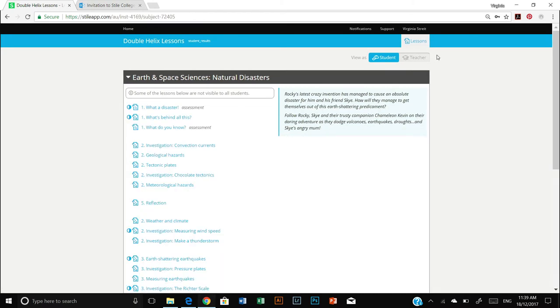In student view you have a blue ribbon as mentioned and you can also see slightly different things to what the teachers can see, but we will stay in teacher view.